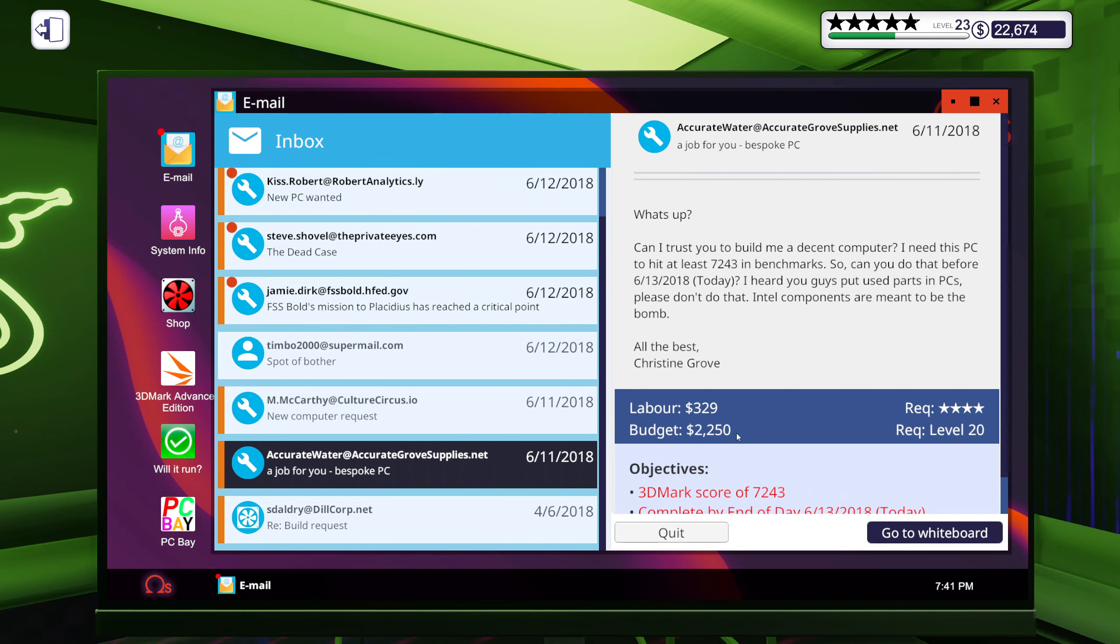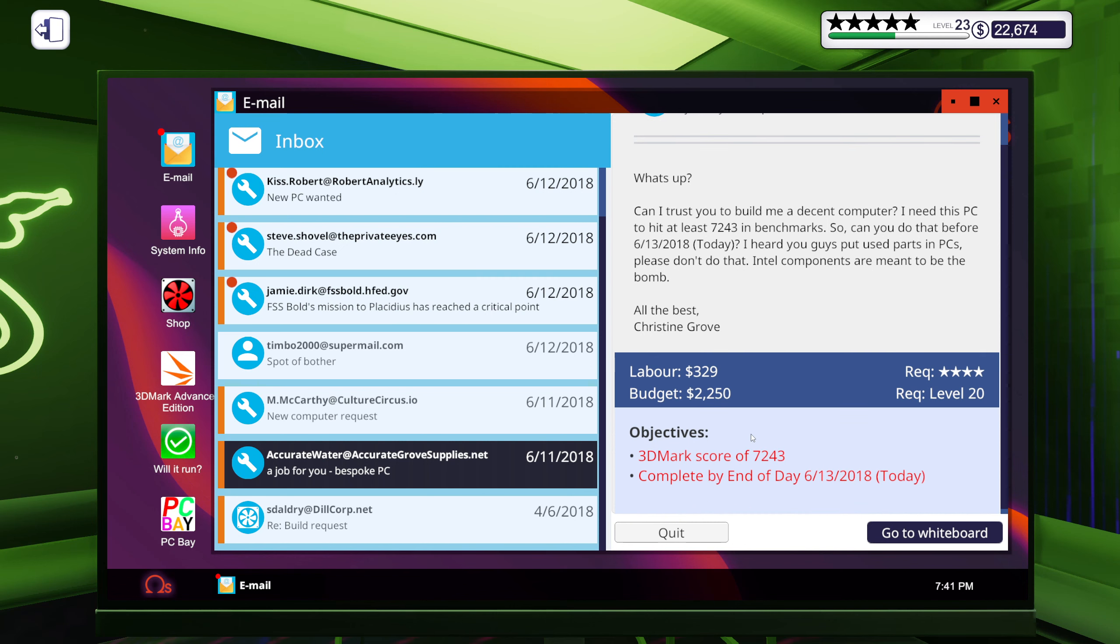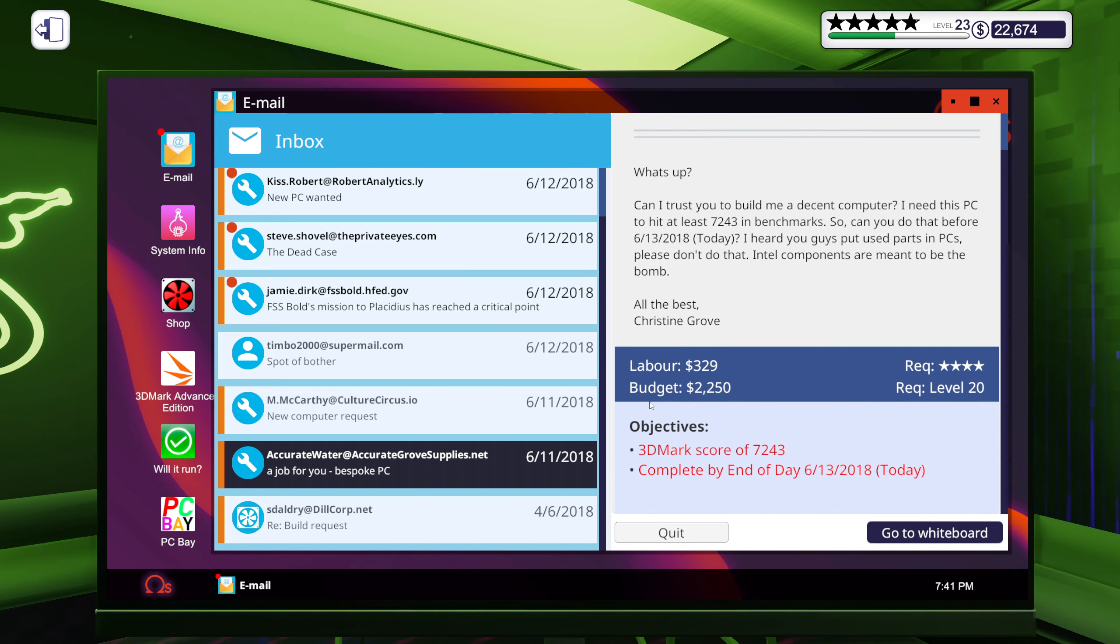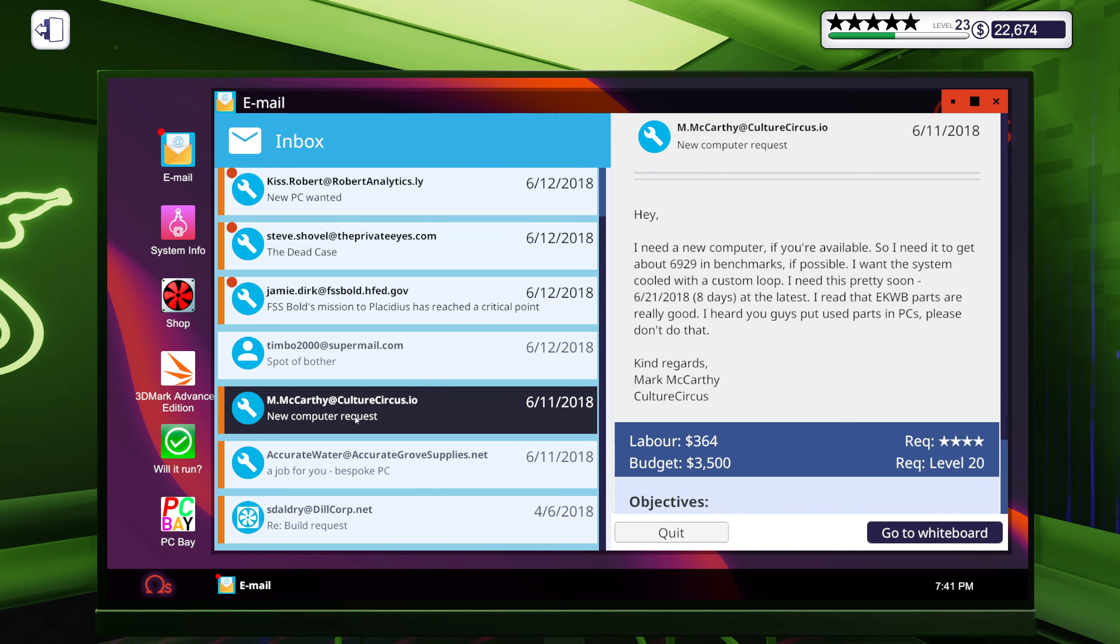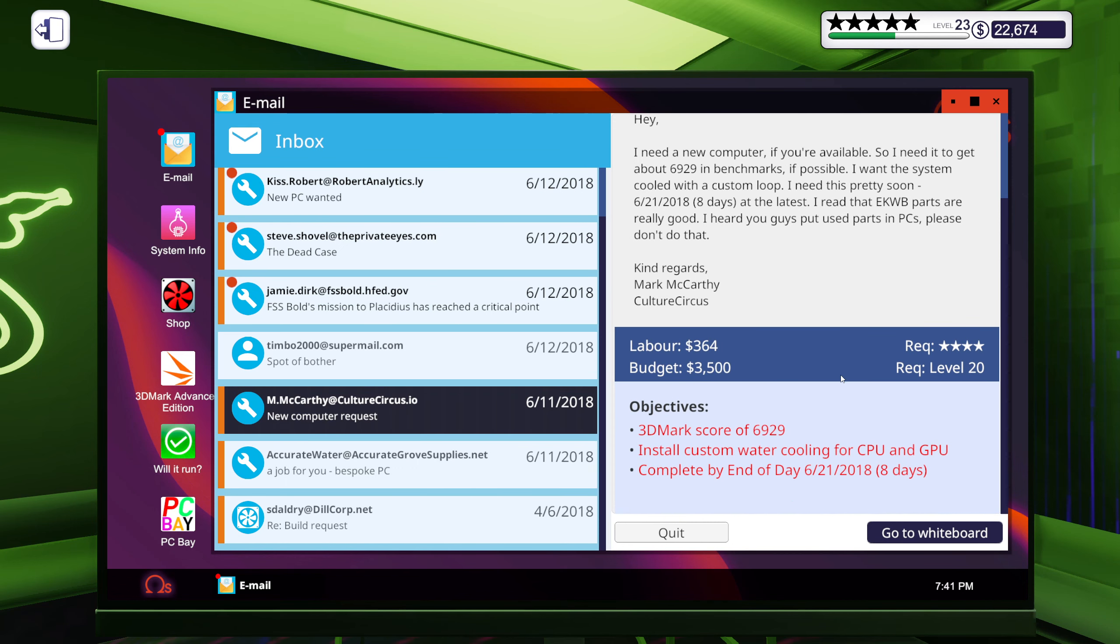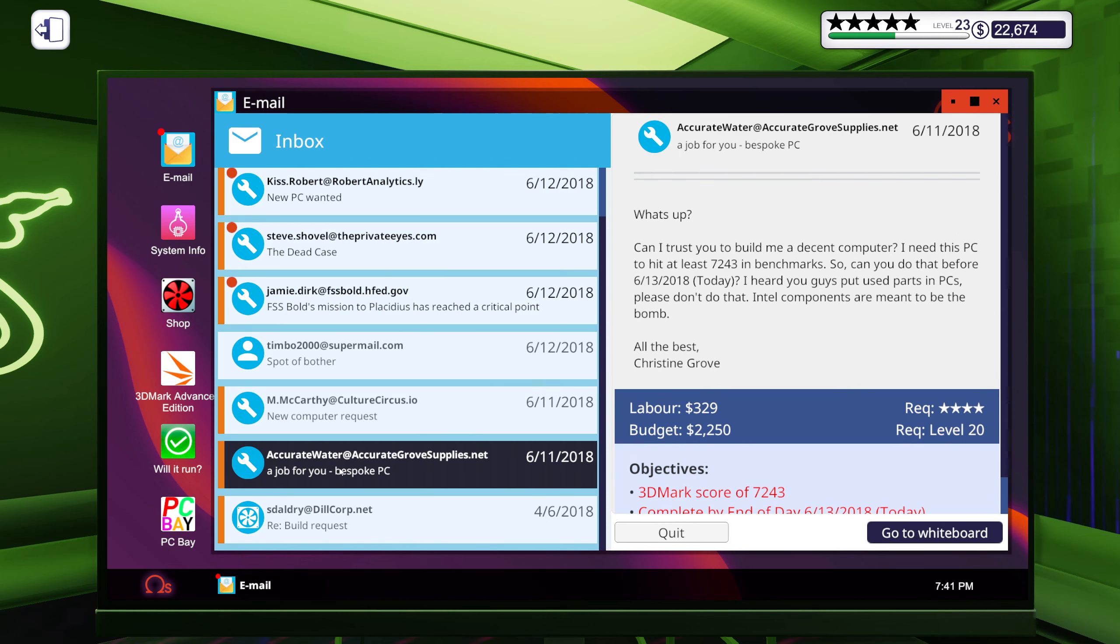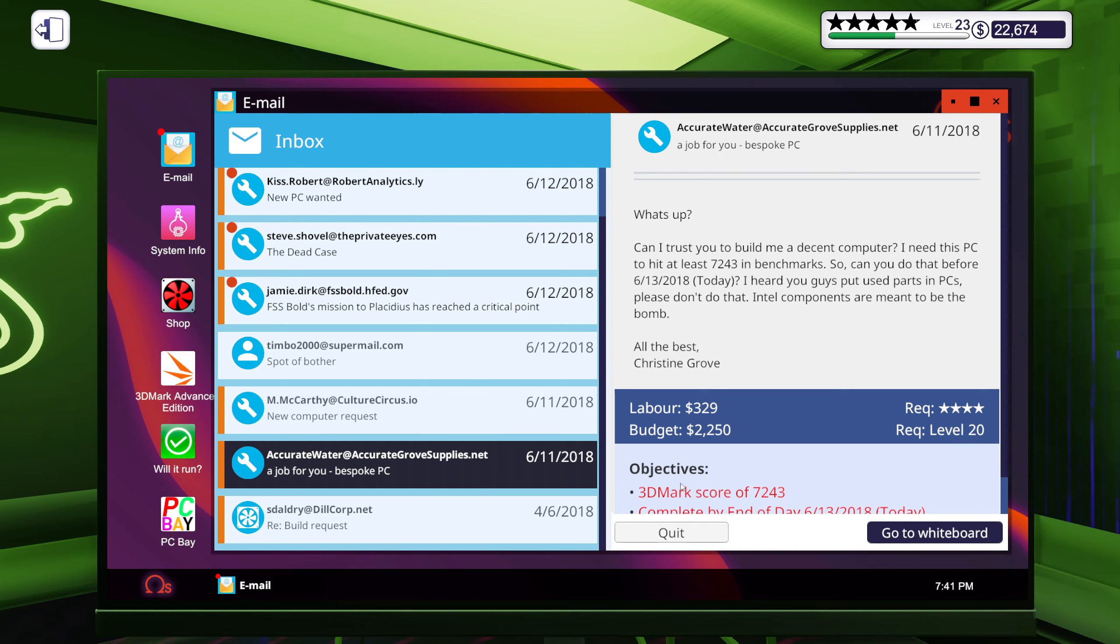Let's see what sounds like fun. That one is the custom water cool build and this one was an Intel fangirl. I suppose we could do the custom water cooling.